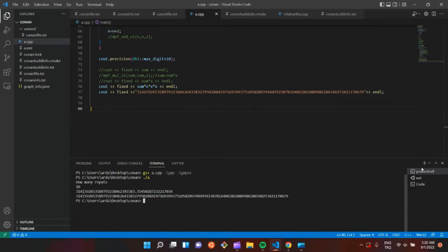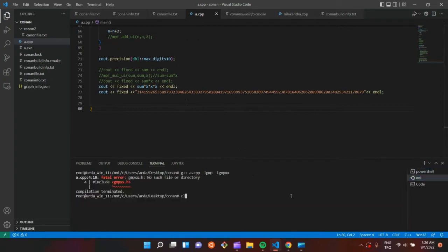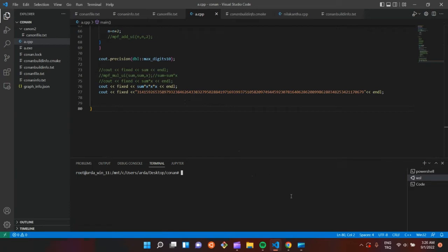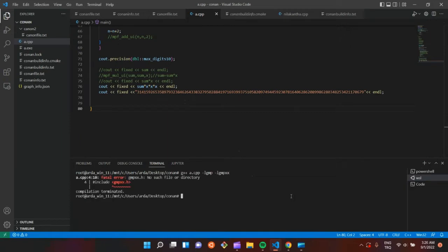We can't use GMP in WSL because we downloaded GMP with PowerShell, so we can't use it — there is no such file in WSL. I am going to put a GMP manual in the description and some useful sites. I recommend you to read the description. Thanks for watching.